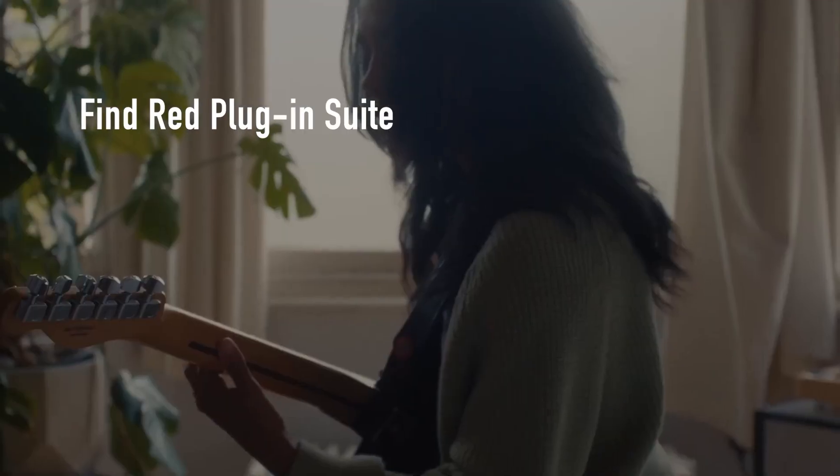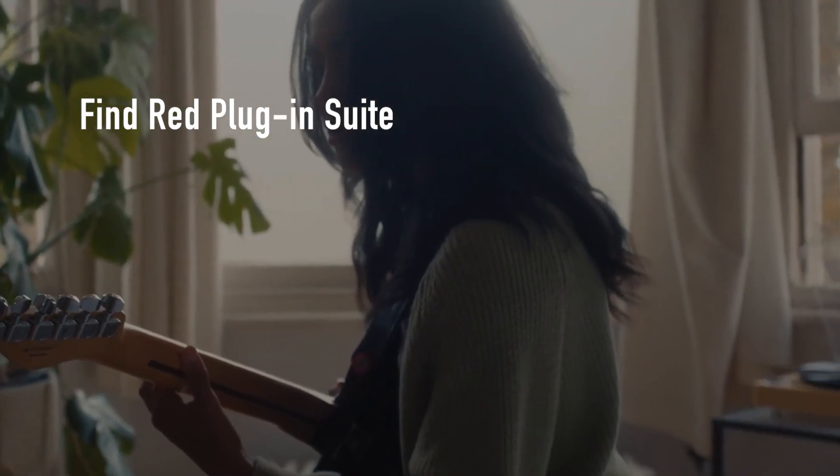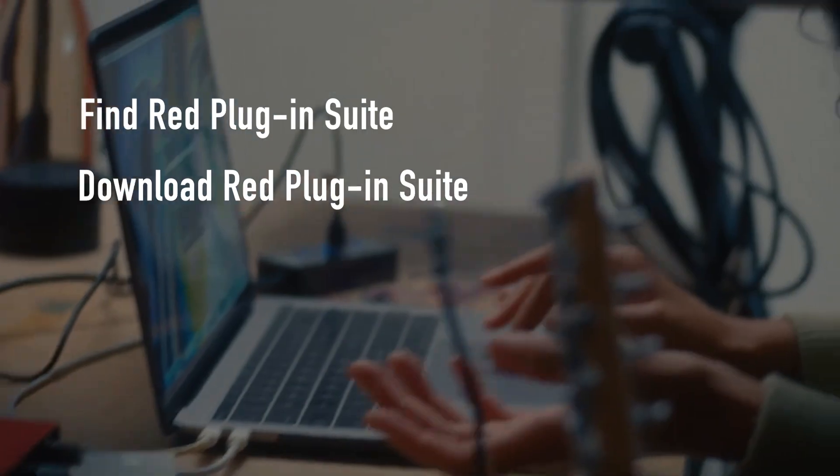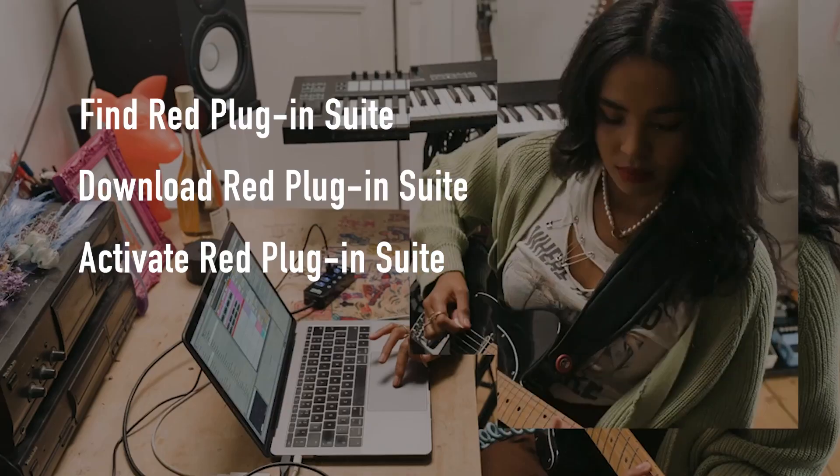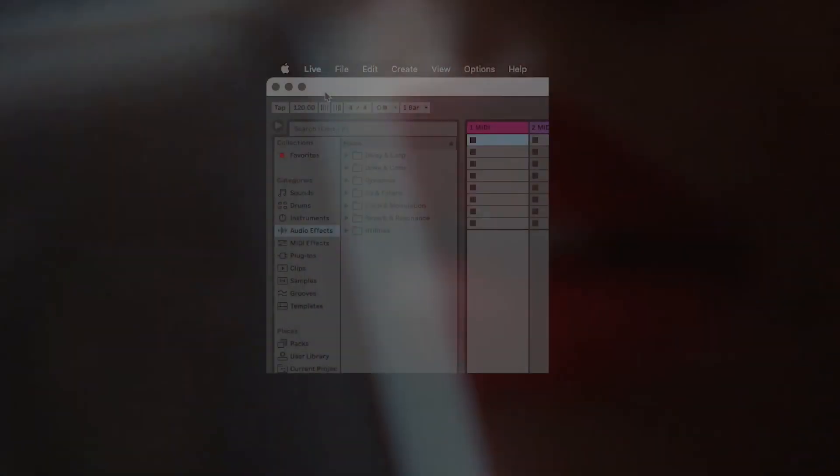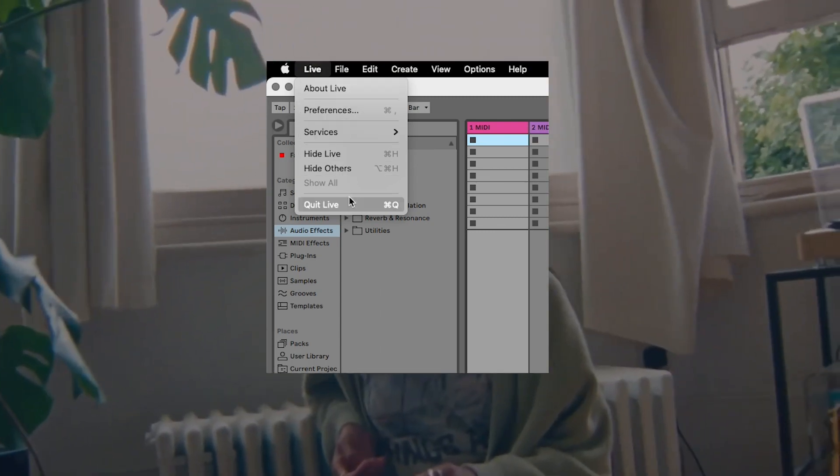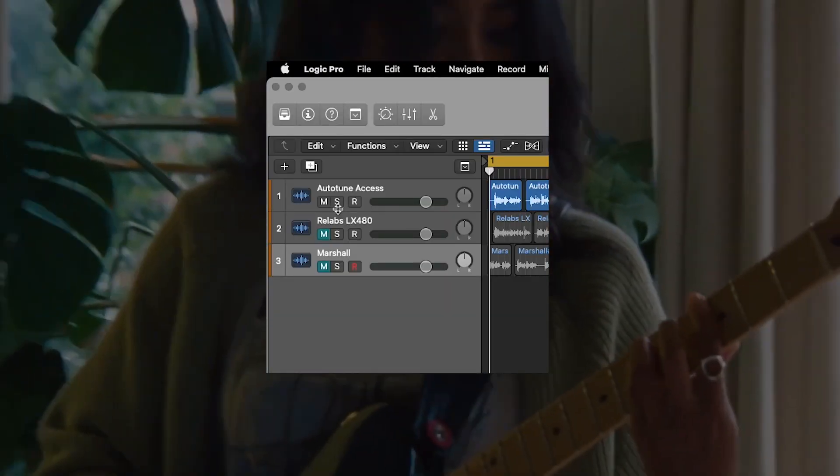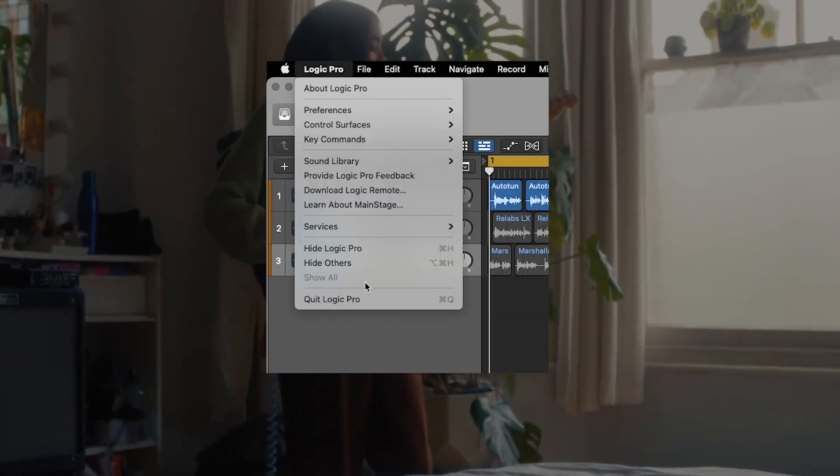I'll be showing you how to find RED plug-in suite in your Focusrite account, download the RED plug-in software, and then activate your RED plug-in suite software. Before you continue with this installation, please quit all open audio applications like your DAWs.